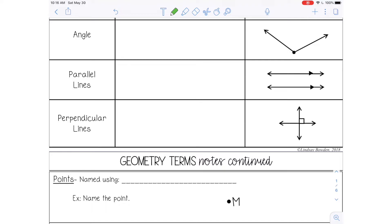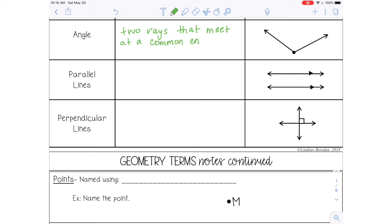The next word is an angle, and an angle consists of two rays that meet at a common endpoint. That common endpoint is called a vertex. So here's one ray, here's the other ray, and then the point where they meet right here — that's called the vertex.